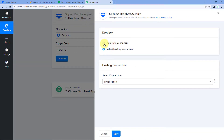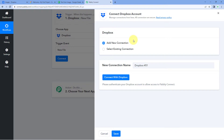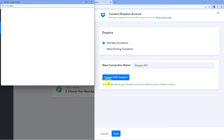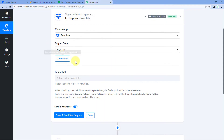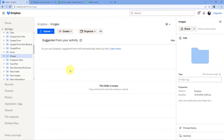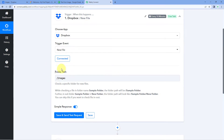In the trigger window, in choose app, search for Dropbox because first we have to get the details of the image we are uploading on our Dropbox account. Select Dropbox and in trigger event from the dropdown select new file. Click on connect and select add new connection. Connect your Dropbox account with Pabbly Connect by clicking the connect with Dropbox button. Since I'm already logged into Dropbox in my browser, Pabbly Connect detected the same account and made the connection. It then asks for the folder path — from which folder you want to get details of a new file. We have a specific folder named images and we want details only from this folder, so enter the path slash images and paste it in Pabbly Connect.